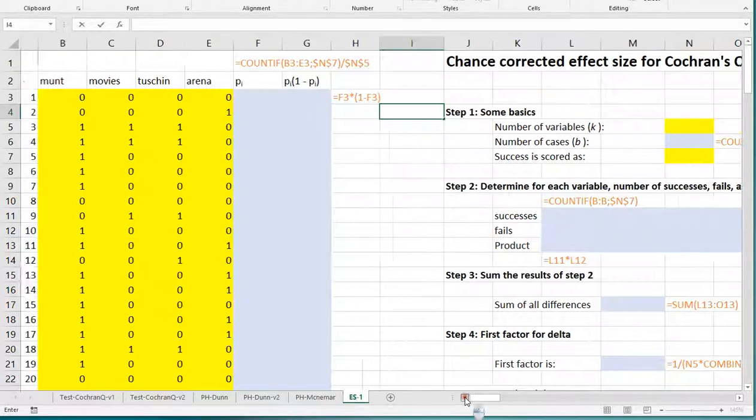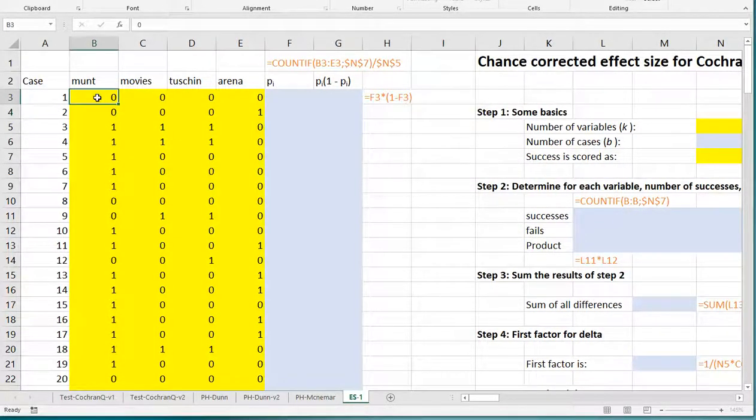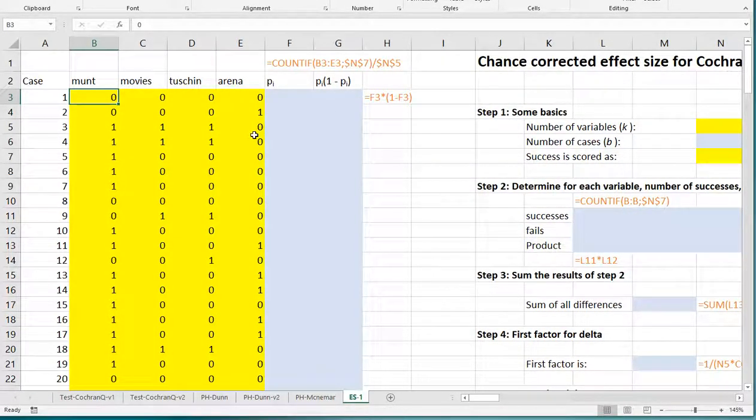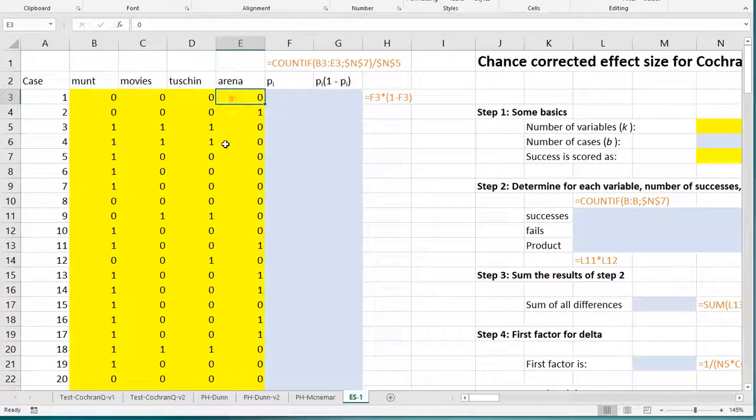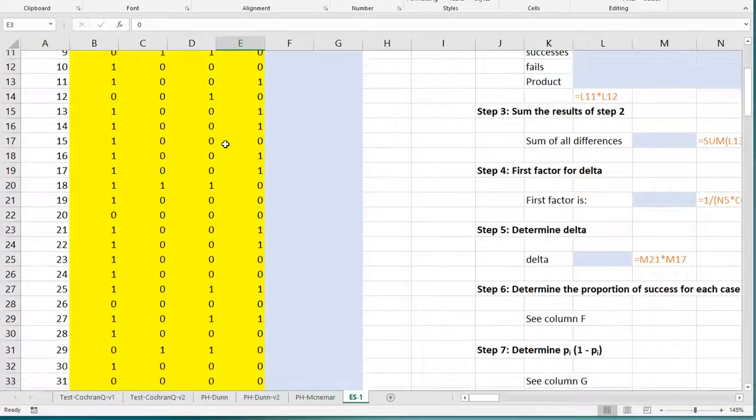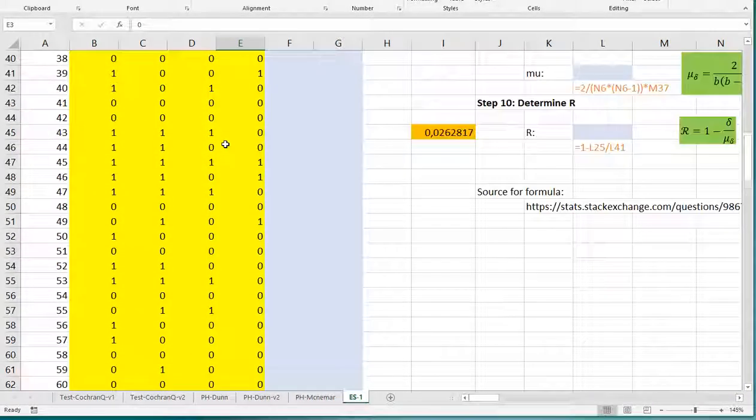In the spreadsheet I set up a few small things, but the main thing is I have here my data. As you can see I have four variables: Munt, Movies, Tushinsky and Arena. It's important that there are no missing values in here.